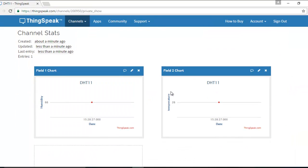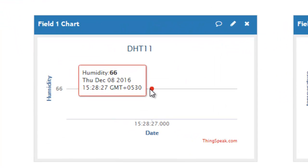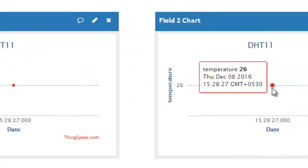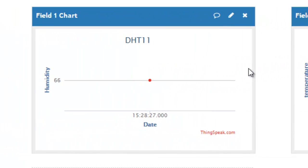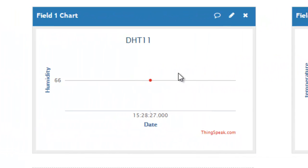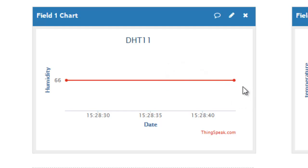This is the data uploaded to ThingSpeak. First, the humidity is 66, and the temperature is 26. The delay between successive data uploads is 20 seconds.